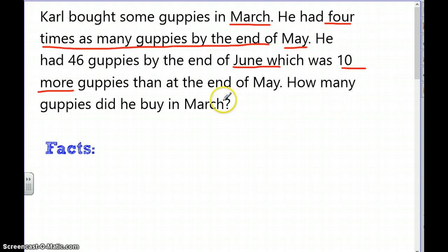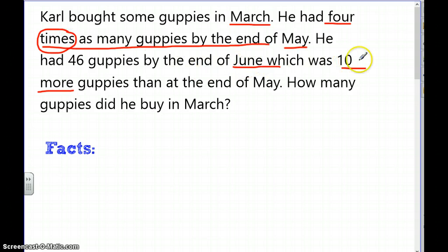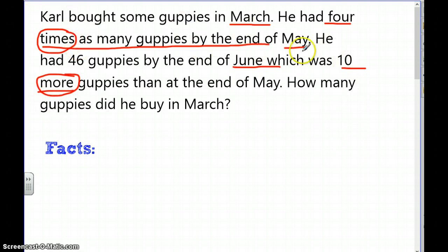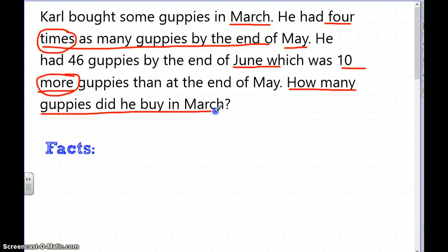Looking for math words: 'four times' — the word 'times' means I have to multiply. 'Ten more' — 'more' means I need to add. I'm going through the story identifying important words, and I'll underline the question: how many guppies did he buy in March — how many did he start with?